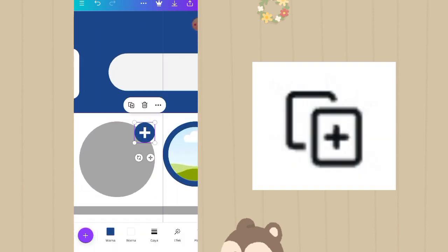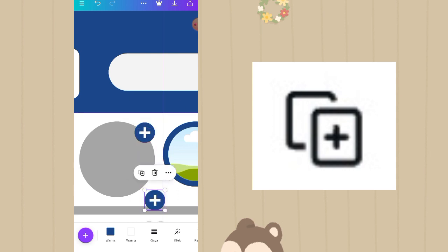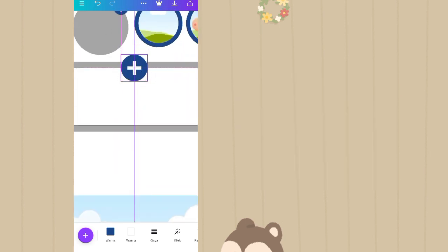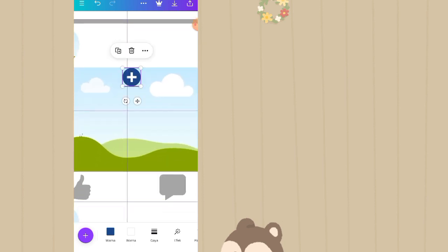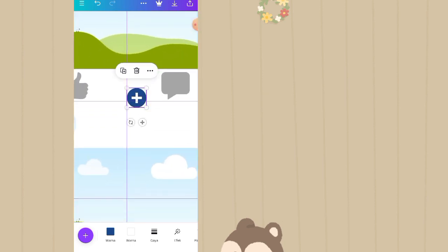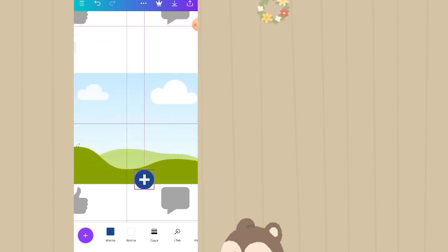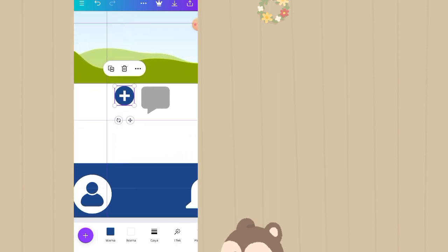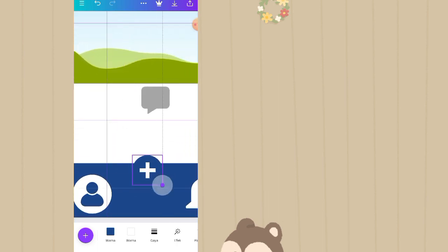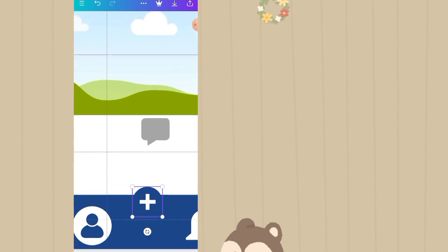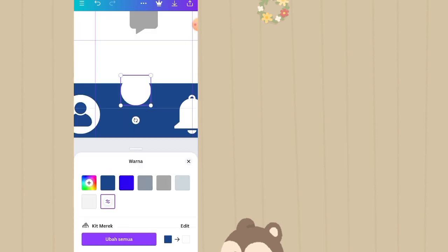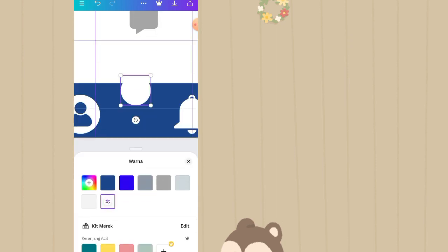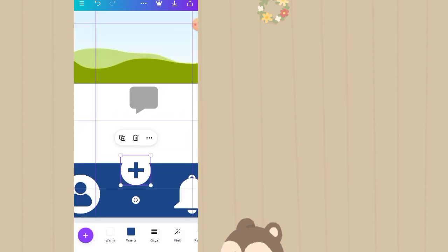Lalu taruh di samping icon bell. Selanjutnya icon plus yang tadi di duplikat, buat taruh di bawah agak dibesarin taruh di baris bawah. Warna birunya diganti jadi warna putih, lalu yang putihnya diganti menjadi warna biru. Taruh di tengah-tengah.